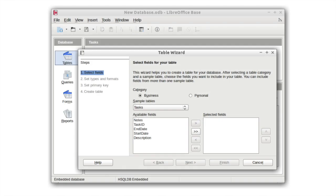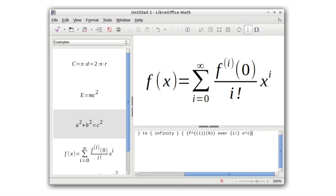In addition, LibreOffice includes other valuable tools like Base, a database front-end, and Math for editing equations and formulas.